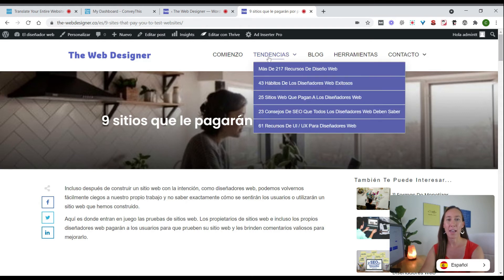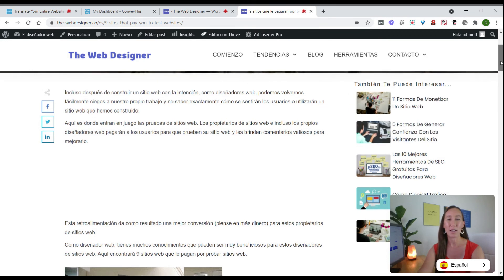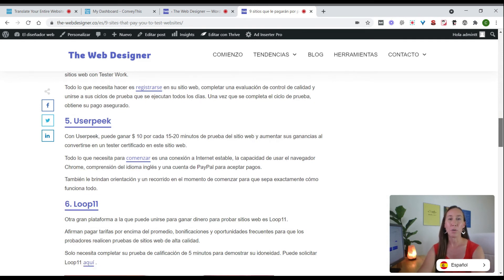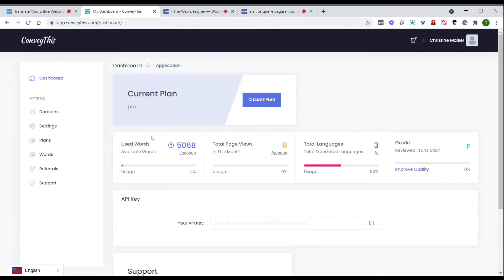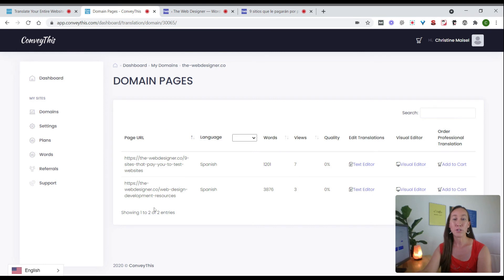As you scroll down you'll see the sidebar posts have been translated as well — the entire translation is done. Now let's go back to the ConveyThis dashboard to see how you can make changes to translations. Here in the dashboard we can see the number of words translated and the number of languages used. Coming over to Domains, we see our website listed. Clicking on My Translations shows us two pages that have already been translated, along with the views and word counts.